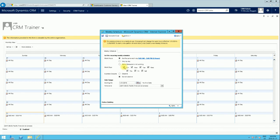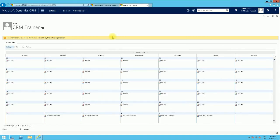We can set it so the CRM Trainer only works weekdays, then click Save and Close. That brings us to the end of this video. In the next video, we'll use the service scheduling engine itself to schedule a service, starting with creating a resource selection rule. Thank you very much for your time, and please subscribe.